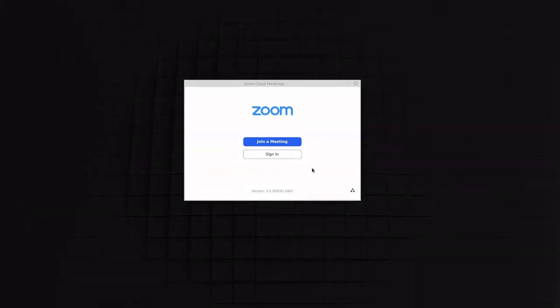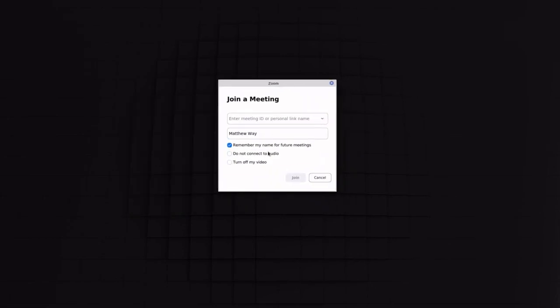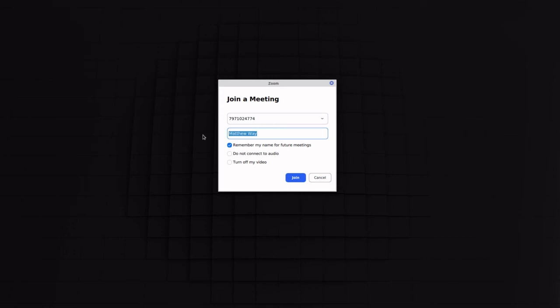So when you're getting ready to join the meeting using the Zoom app, you'll see this login information. Now if you're joining a meeting, you just click the Join Meeting button, and then you'll get this box right here. And you basically just enter in the ID of the meeting, and then you enter your name here.